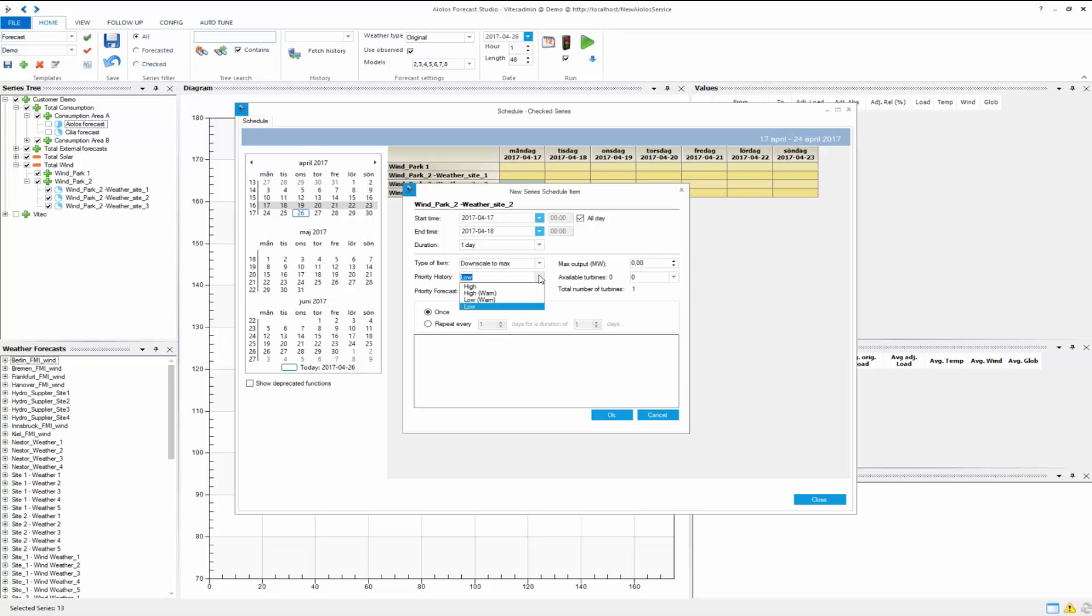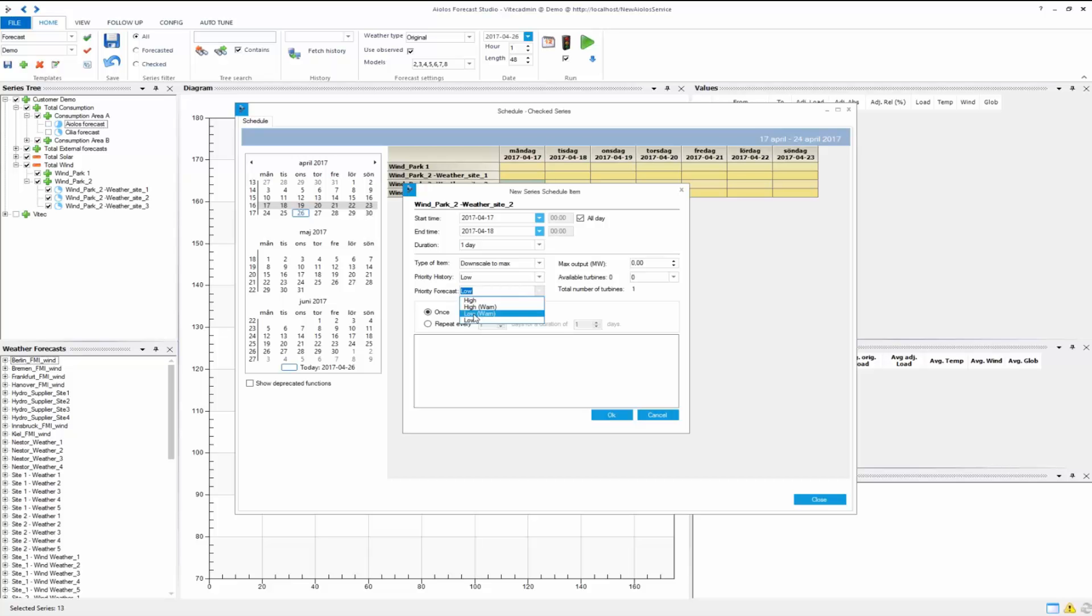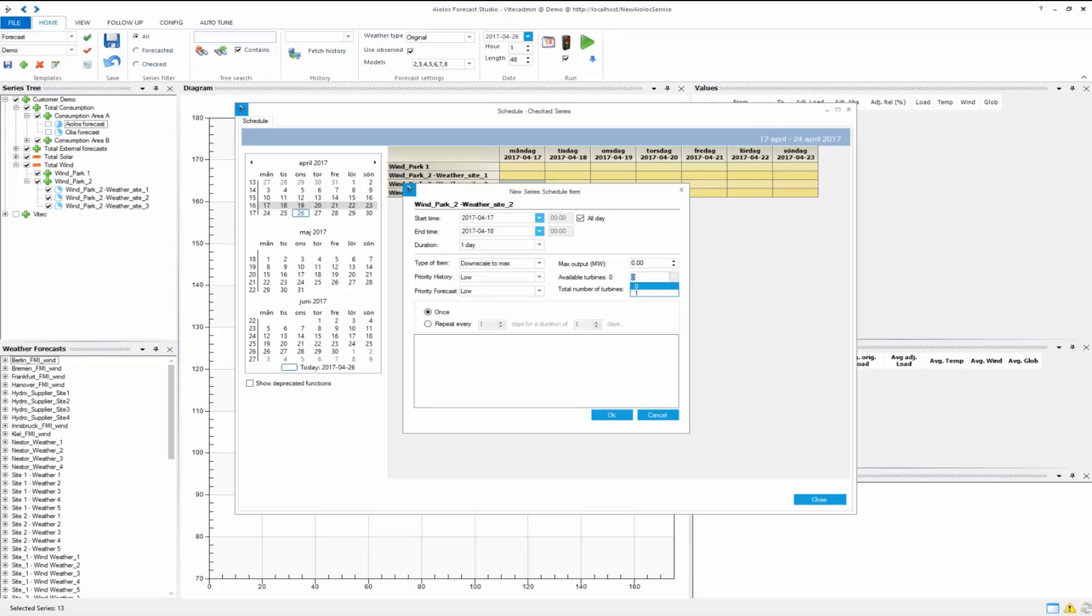Priority here for history and forecast, you have high-low. High meaning it will prioritize this item higher than the automated schedule, and if it's low it will prioritize automated schedule higher than this one. If you have a warning it will let you know. Here you can set your new max output, and you can set available turbines, for example 4 out of 6.